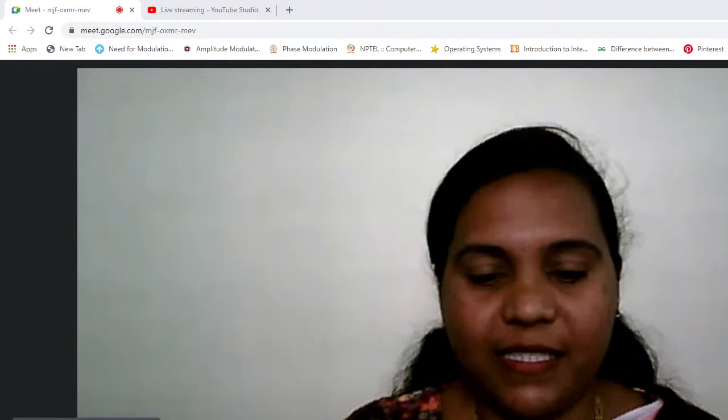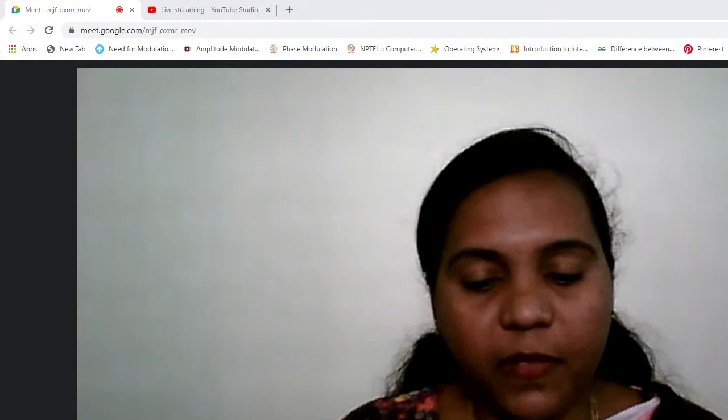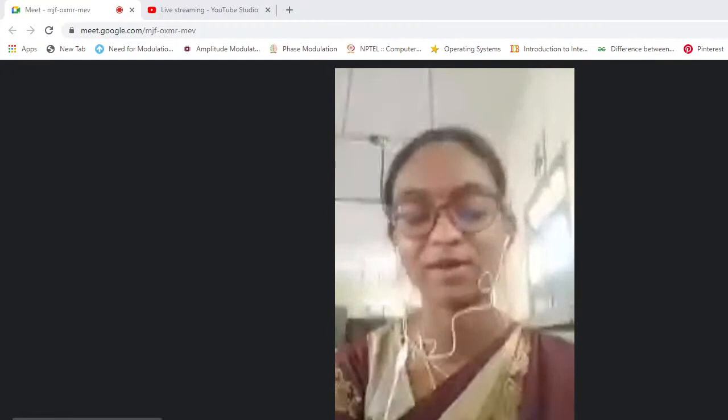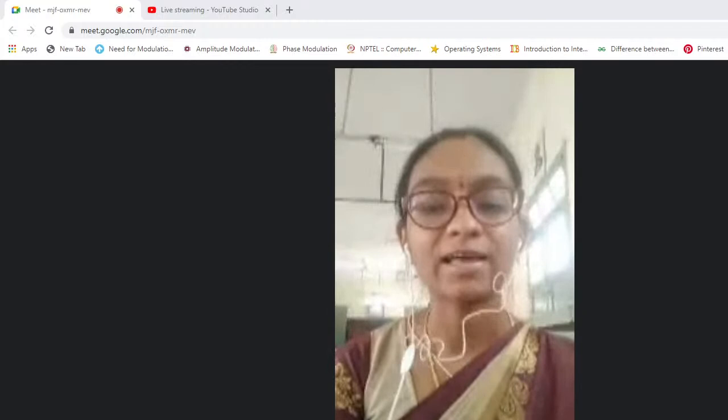I request Srimathi Spurthi B.S., Assistant Professor, Department of Physics, to welcome the gathering. Good morning everyone. I am Srimathi Spurthi, Assistant Professor in Physics, Shardavilas College, Mysore. It's my great pleasure to welcome you all to this webinar.